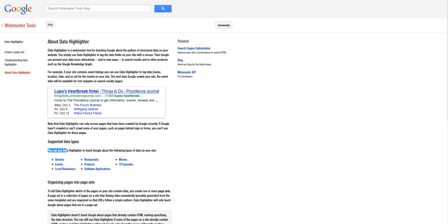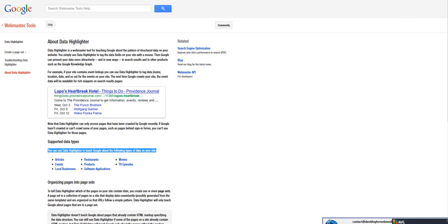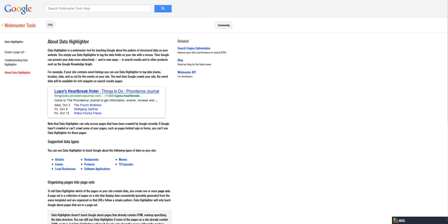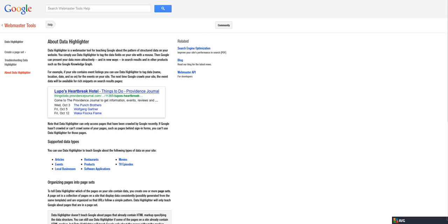And as you can see down here, at the moment, the tool allows you to teach Google about the data in these categories on your website: Articles, events, local businesses, restaurants, products, software applications, movies and TV episodes.